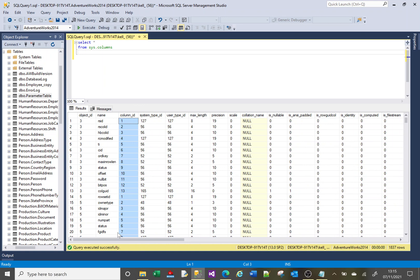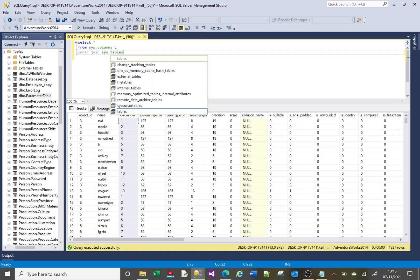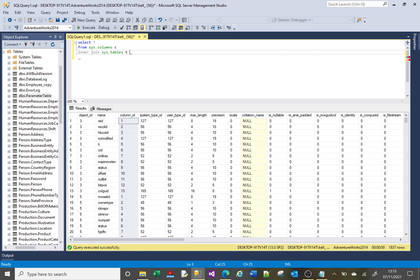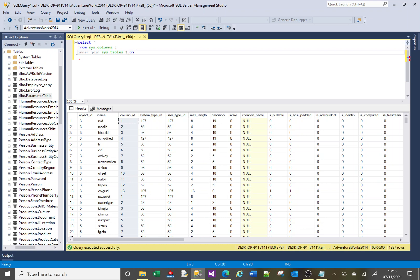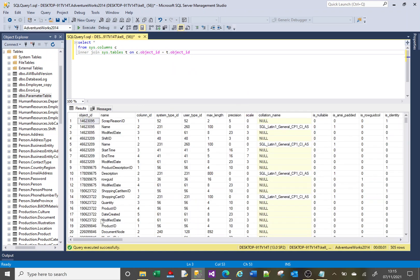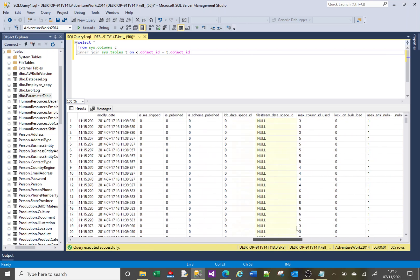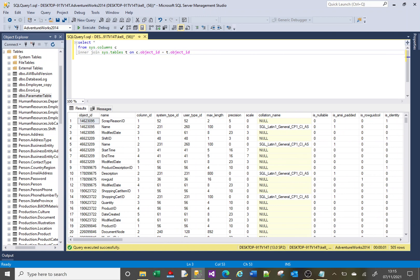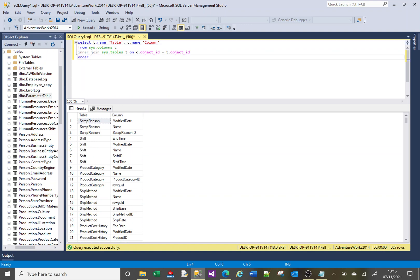These are just columns, so not overly helpful on their own, because what you really want to see is the table and the columns together. We want to join the columns table to the tables table. I'll give sys.columns an alias of 'c', then do an INNER JOIN on sys.tables with an alias of 't'. The way these two tables join is by the object_id: ON c.object_id = t.object_id. Now I'll SELECT t.name as the table name and c.name as the column name, then ORDER BY t.name.